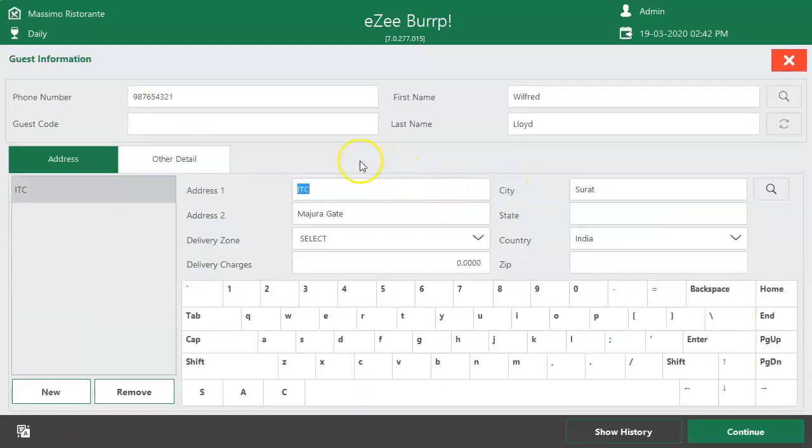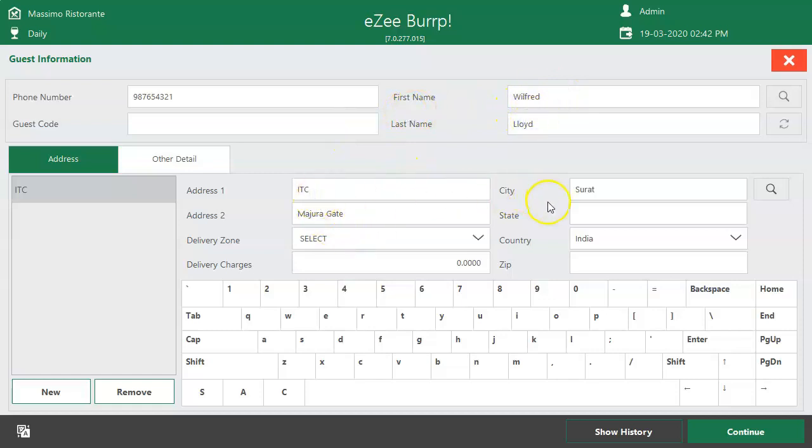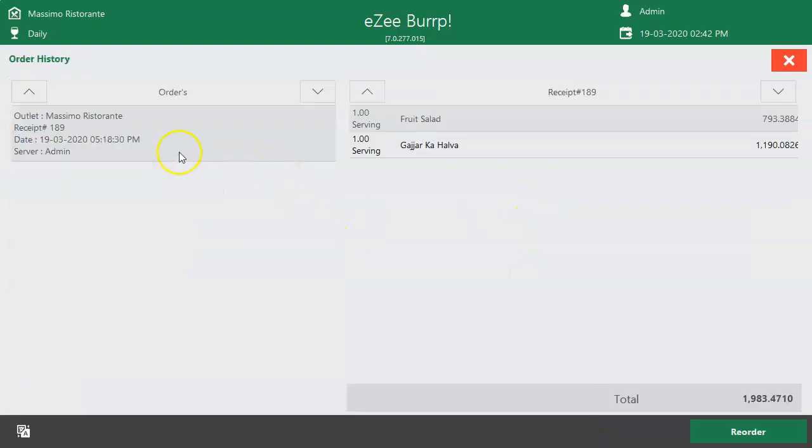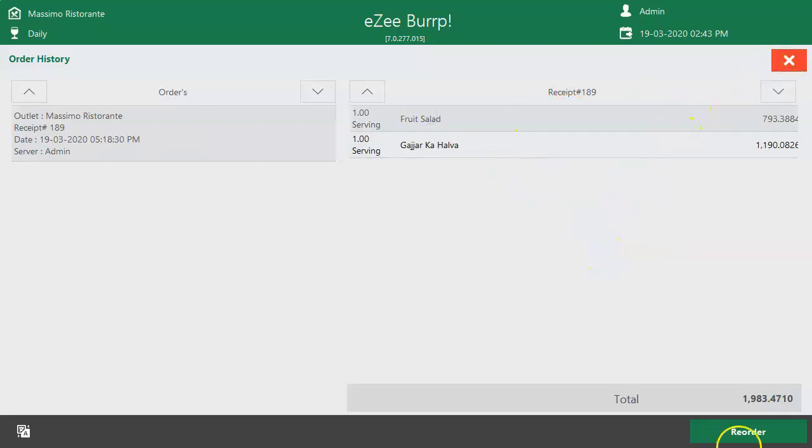Enter the guest's details here such as guest name and address. Order history of the guest can be viewed by clicking on Show History button, which displays orders placed by the guest in the past if any available. If the guest wants to place the same order which they had placed earlier, the user can select the order and click on Reorder button.